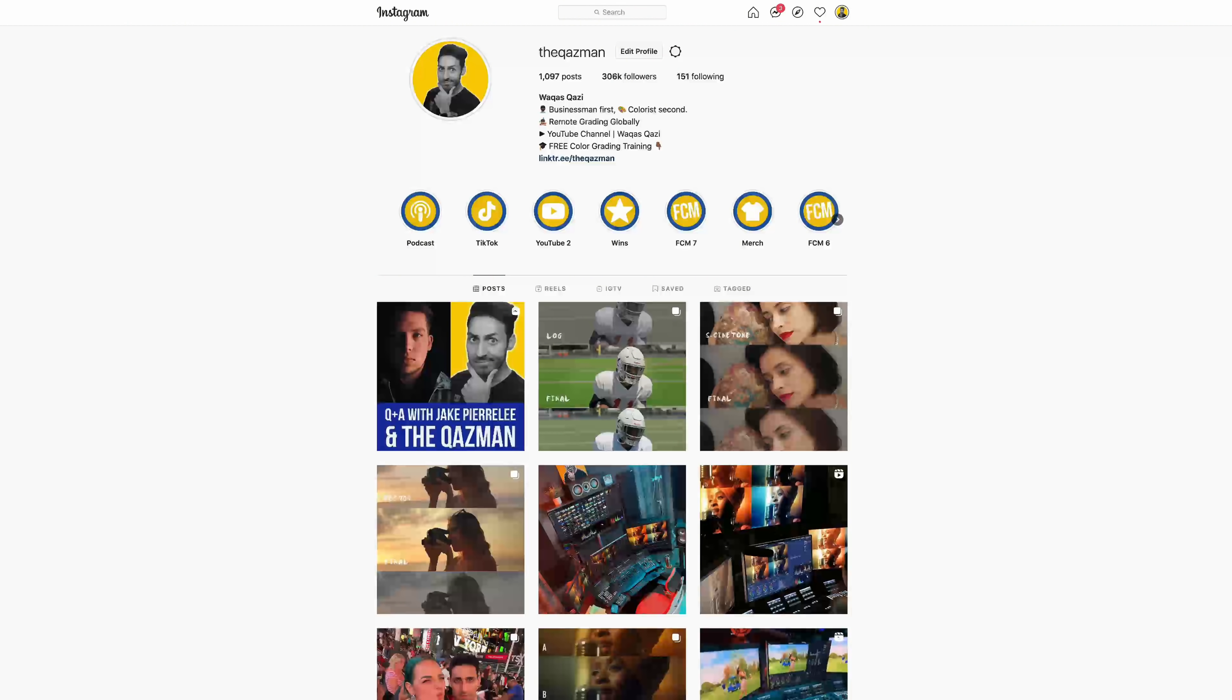And on that note, if you're enjoying the content, you know what to do. Smash that like button, subscribe to my channel for more awesomeness. Make sure you're following us on Instagram, and let's roll the intro.